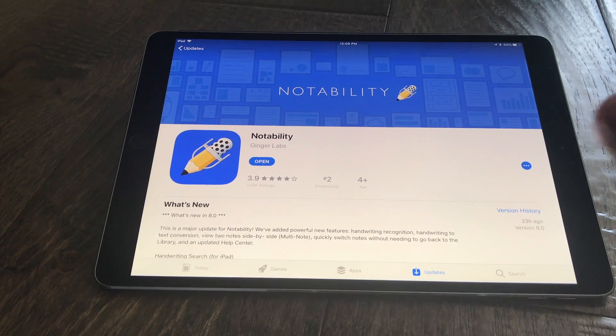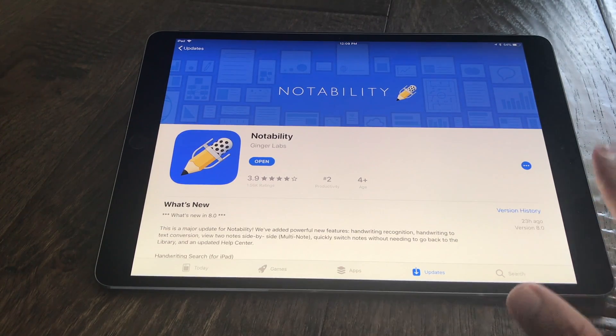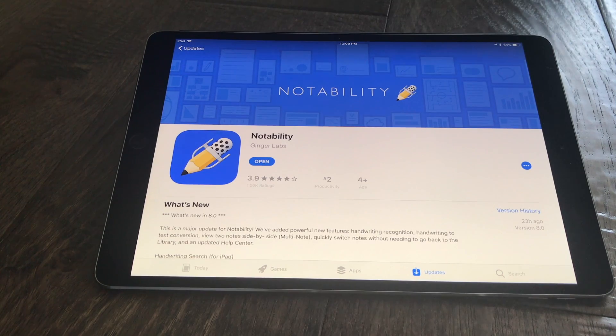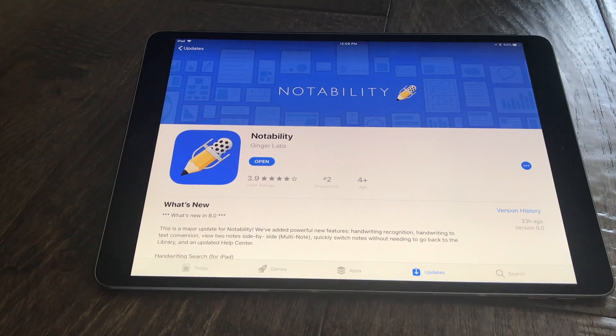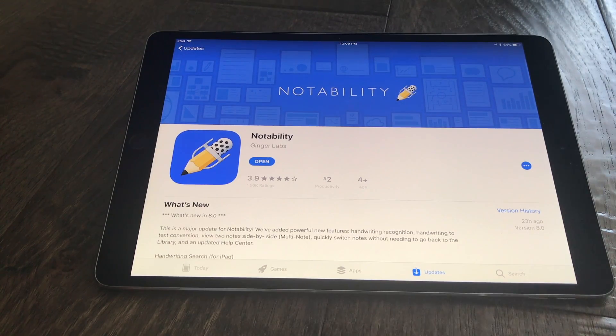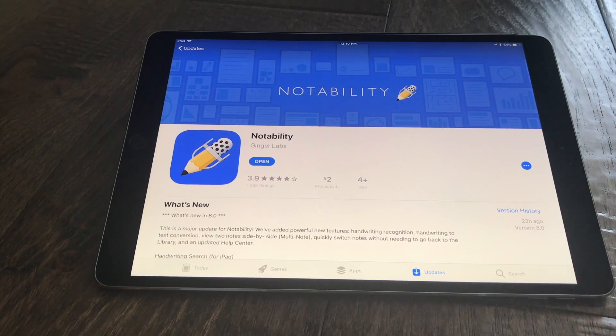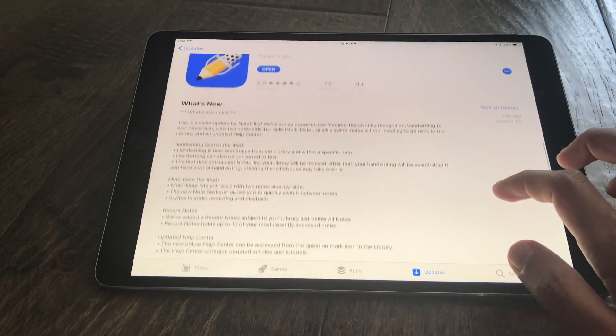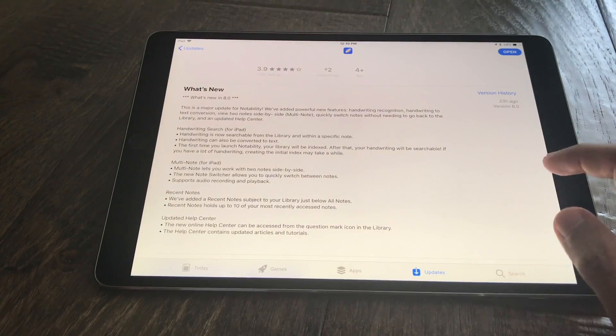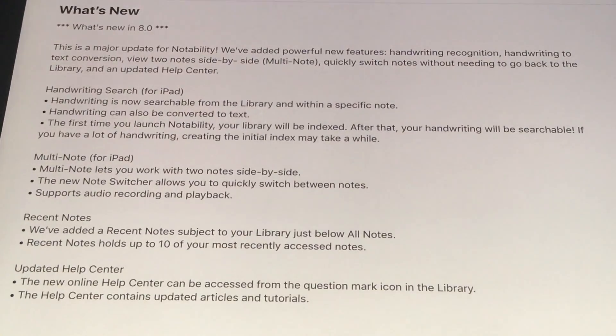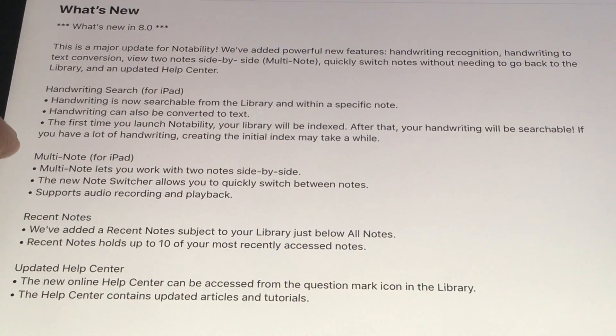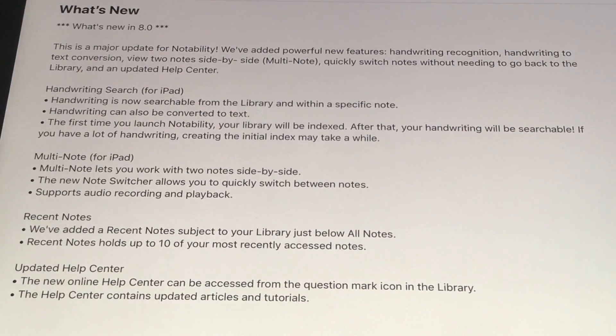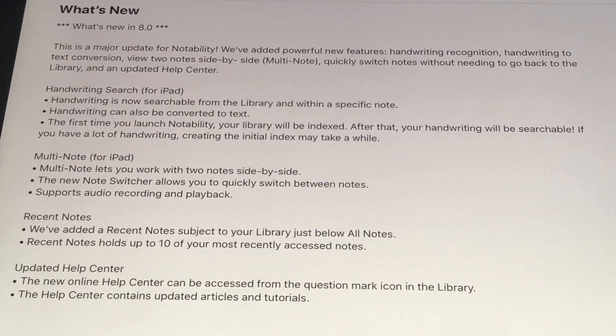Notability released one of their biggest updates in recent history in Notability version 8. This is a huge update with core features that Notability has been missing for a while, and I just want to go over them for you right now. You can see on the App Store they've released notes that tell you everything that's new in this update. They've added handwriting search, multi-note, recent notes, and updated the Help Center. I'm going to go over all of these features and tell you exactly what this all means.